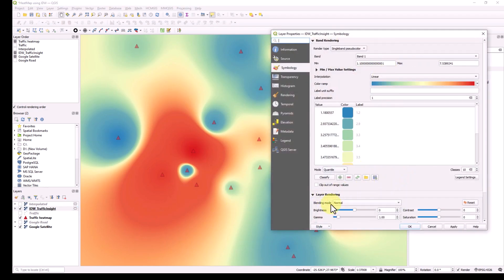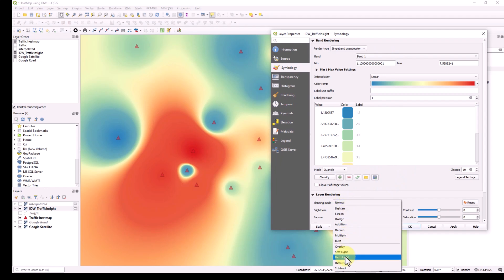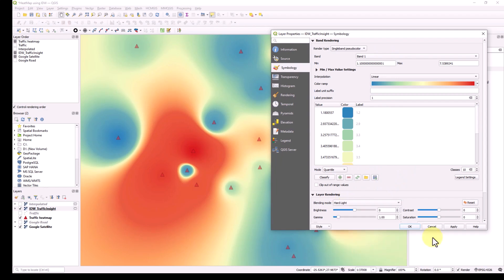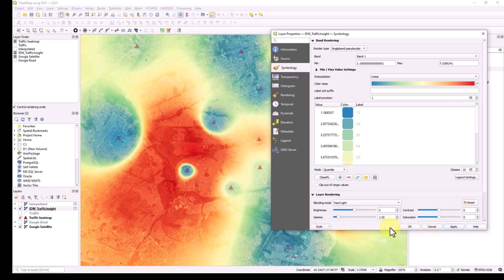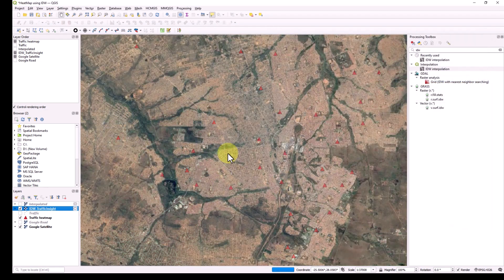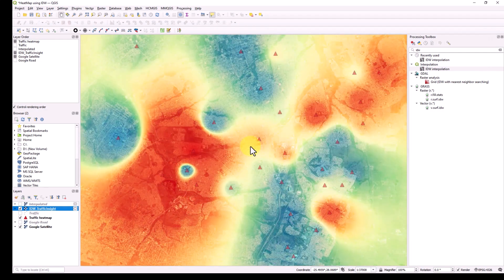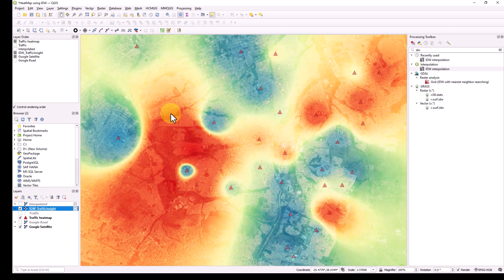To blend with the Google Satellite, go back to the layer properties and find the Blending Mode setting. I usually use 'Hard Light' when working with Google Satellite. After clicking Apply, you can see it merges nicely with the Google Satellite — showing the highest traffic area clearly, with the Google Satellite visible in the background. This is how I use IDW Interpolation for heat maps.